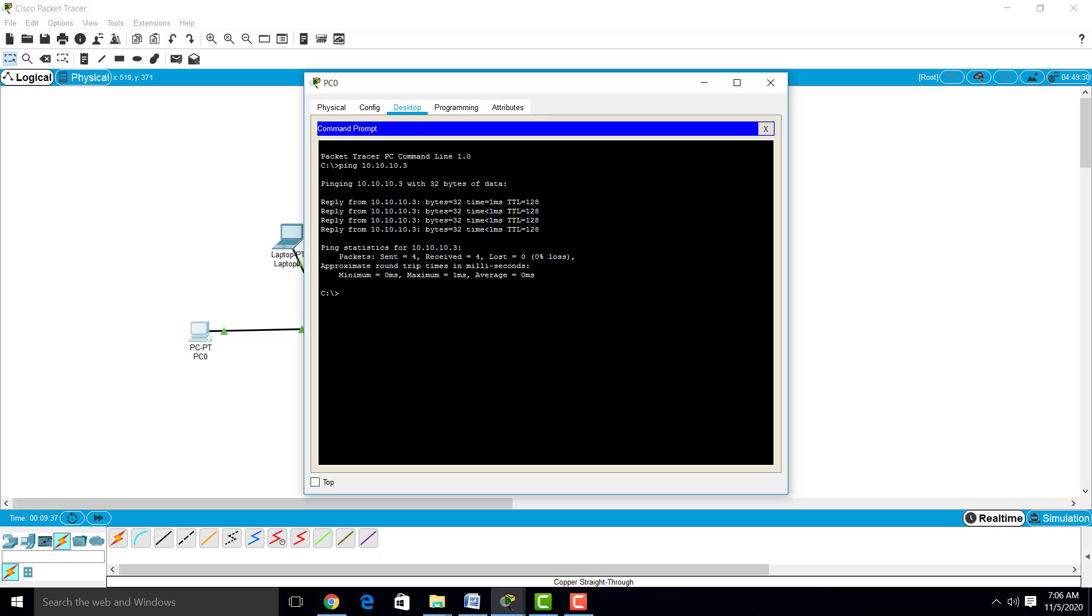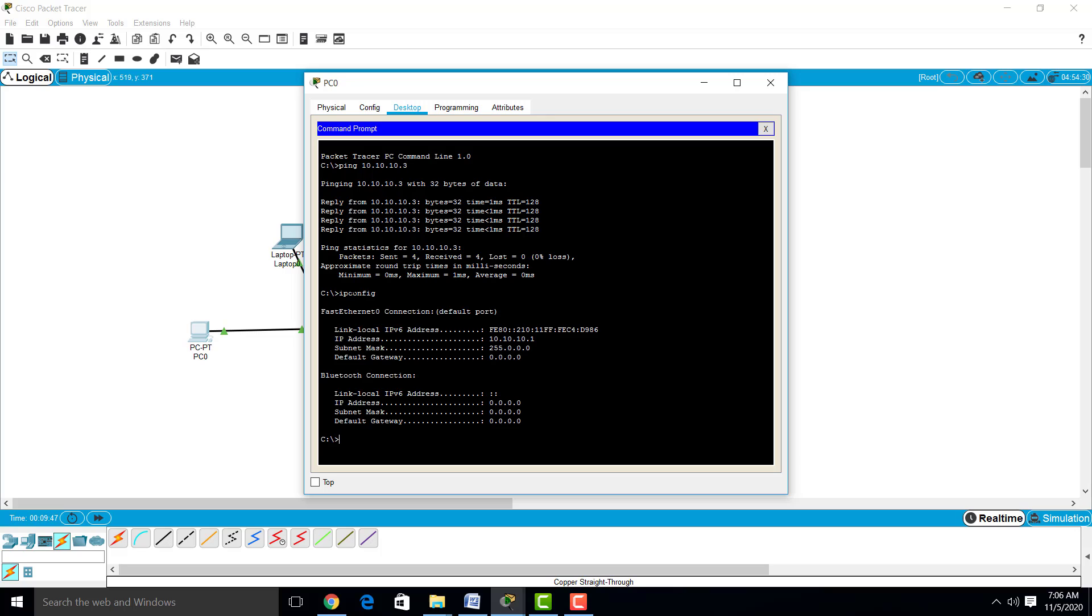Similarly, you can observe one more command, which is ipconfig. Here you can see the IP address of your PC from which you are working. We have opened PC0 and the IP address of PC0 is 10.10.10.1.